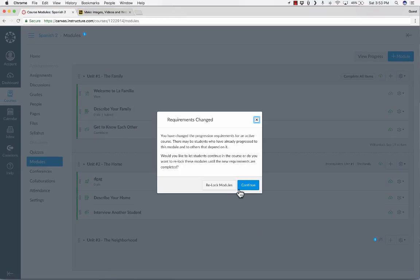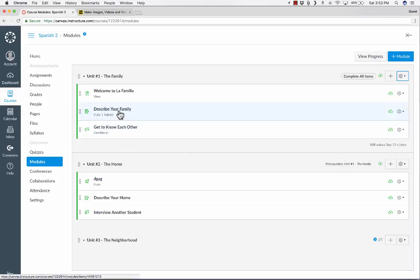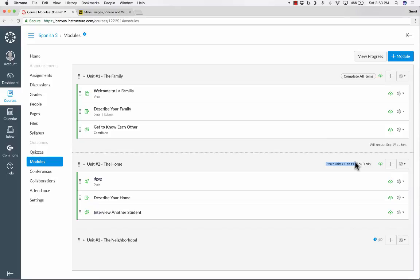So I'll click Update Module. Now, I could have gone easier on the students and not required all three of those things. I could have just said once they turn in the assignment, the requirement is fulfilled. So the prerequisite unit one is complete, and now unit two is available.